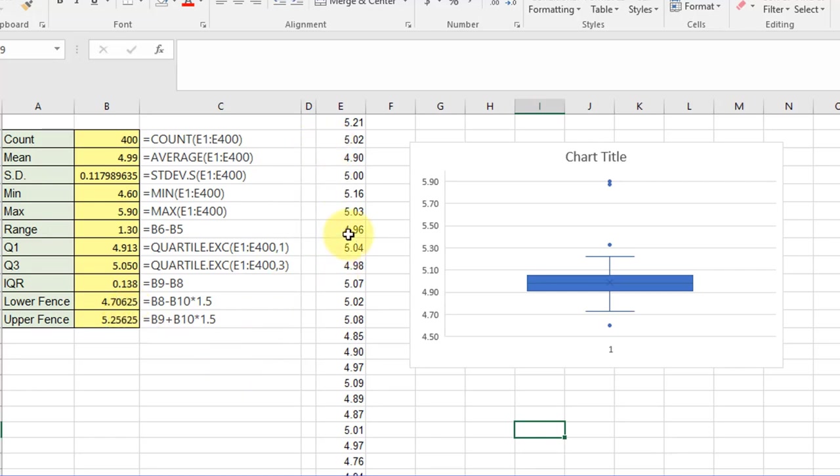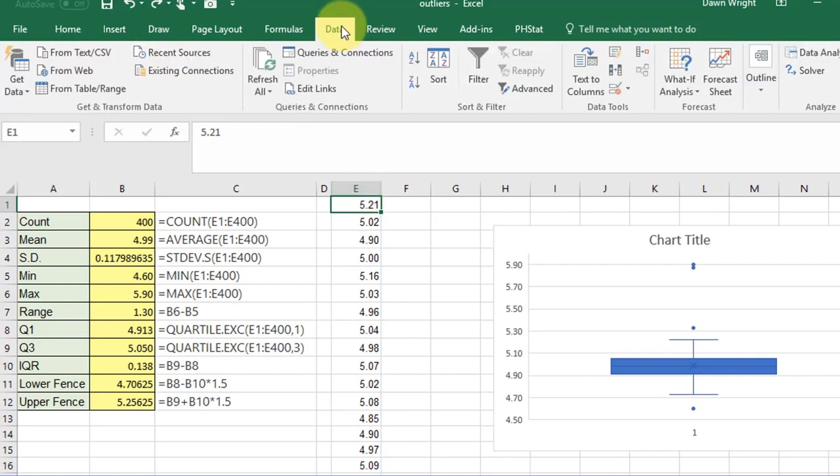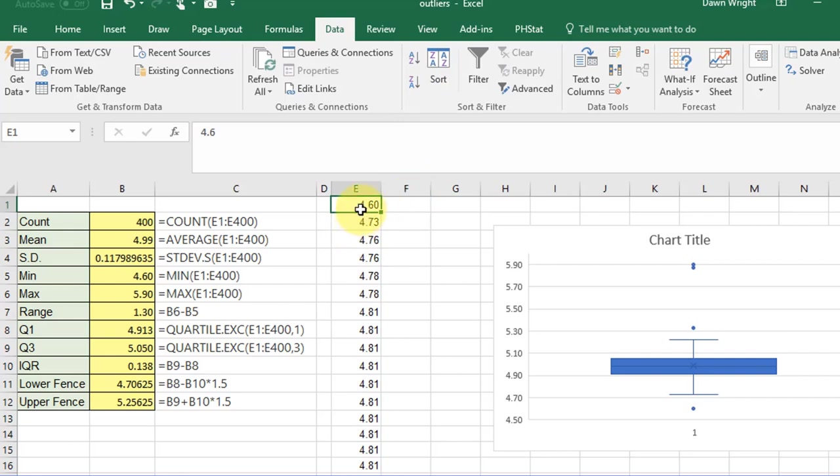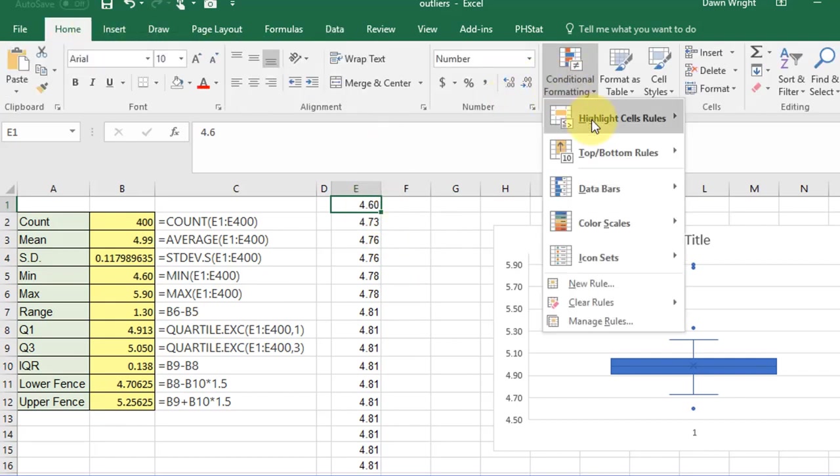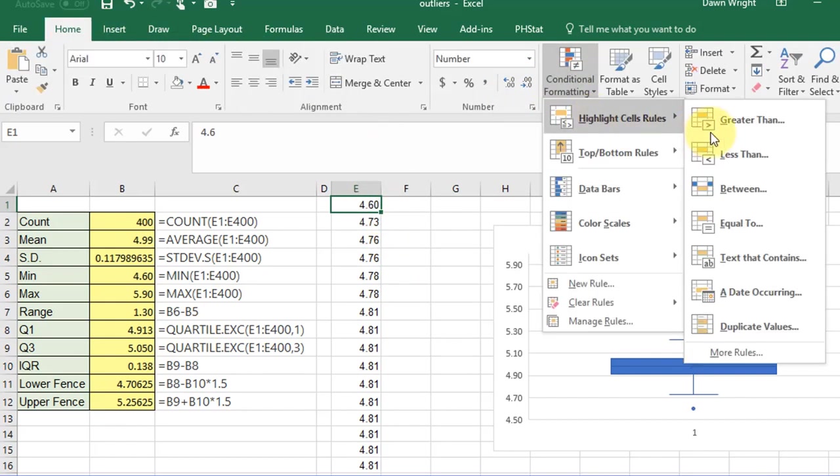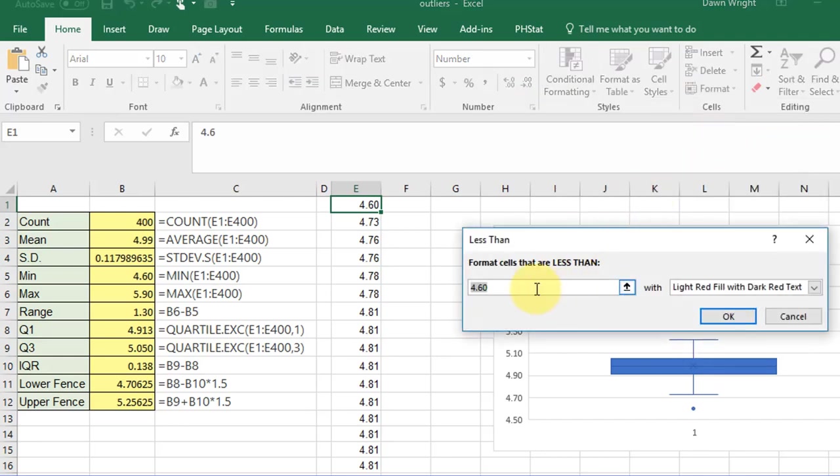The first thing I want to do is select that column, then go to Data, and then Sort. It's sorted from smallest to largest. Now you could just manually inspect these. I like to use conditional formatting to help me find out.